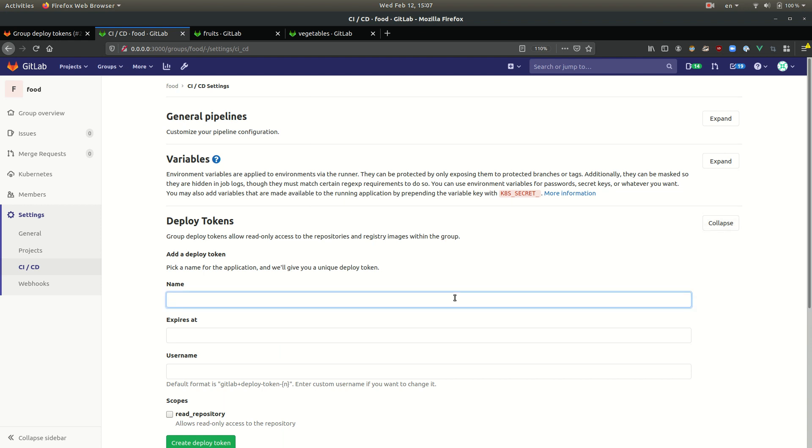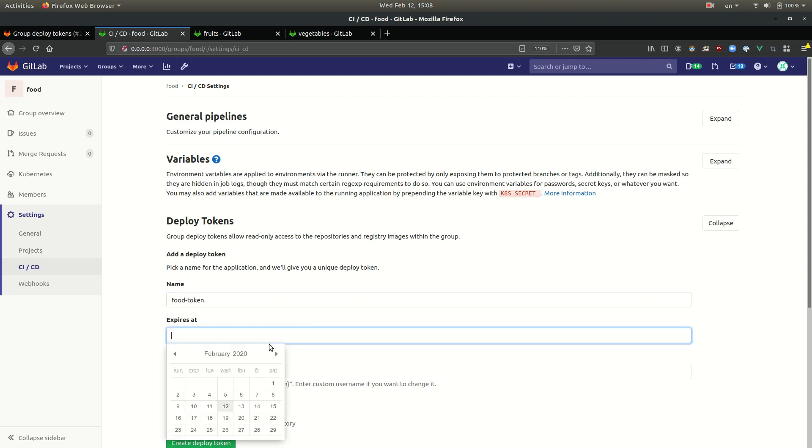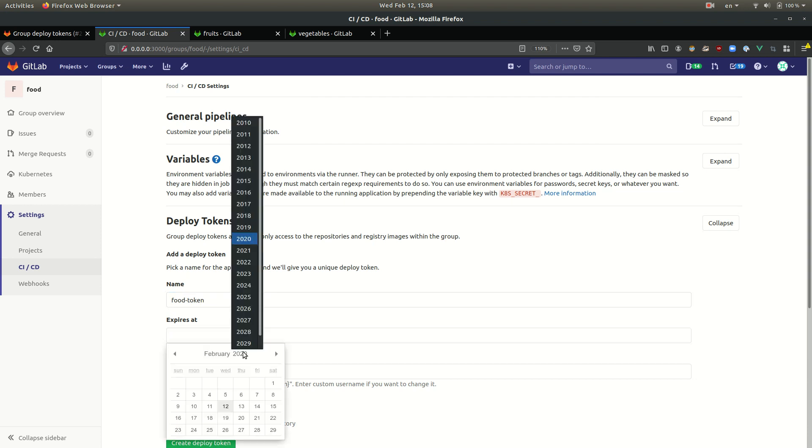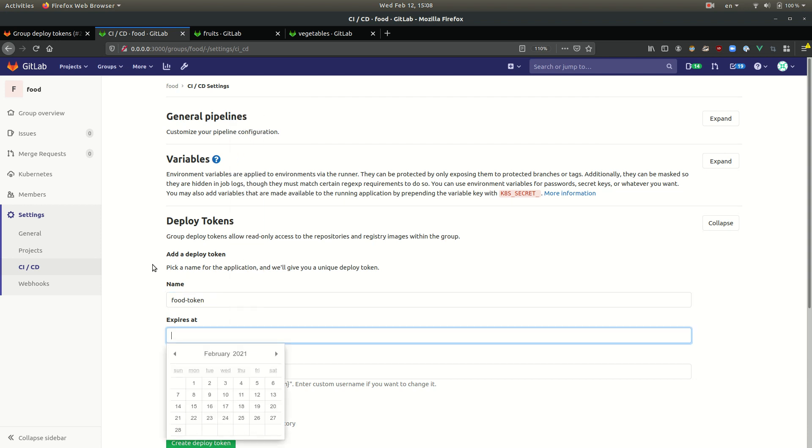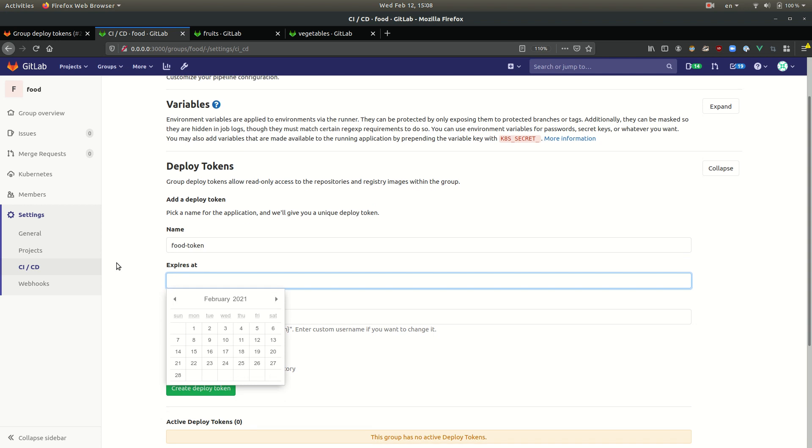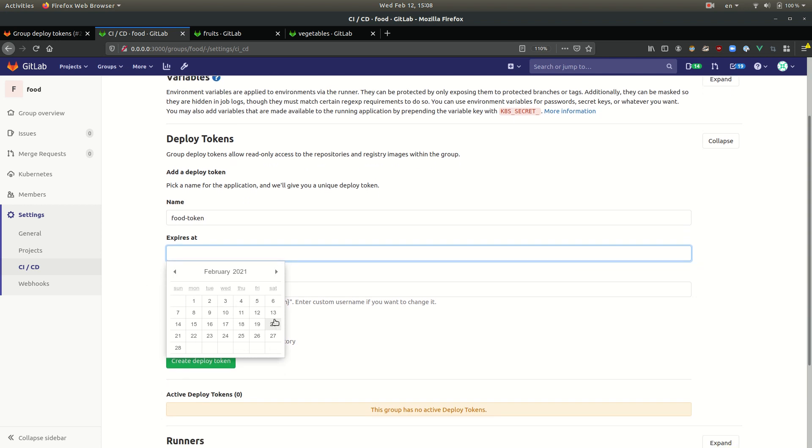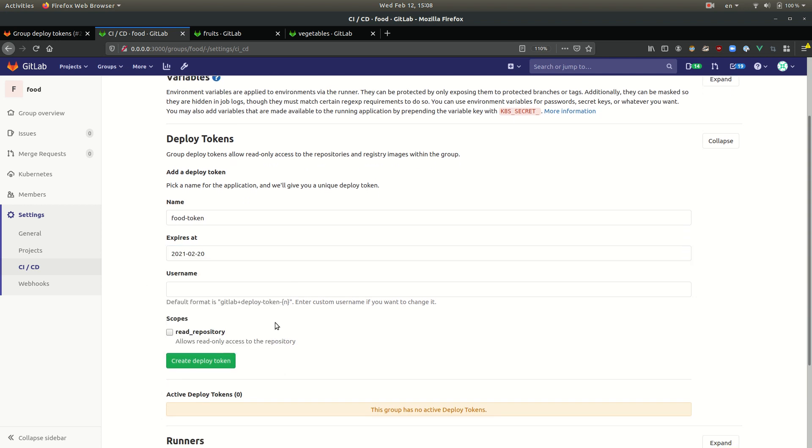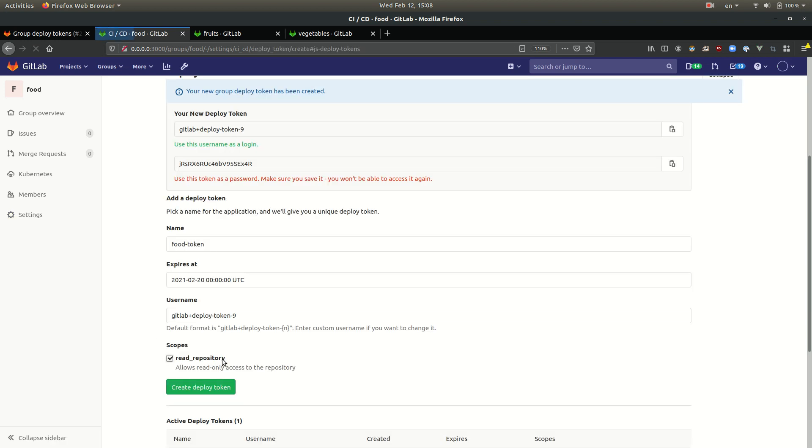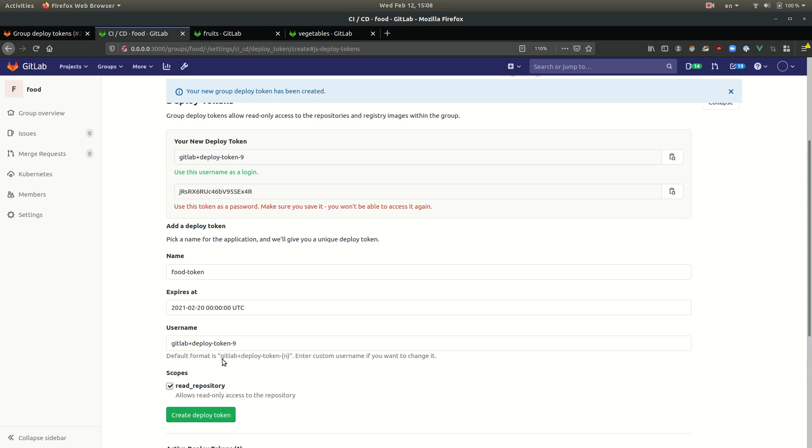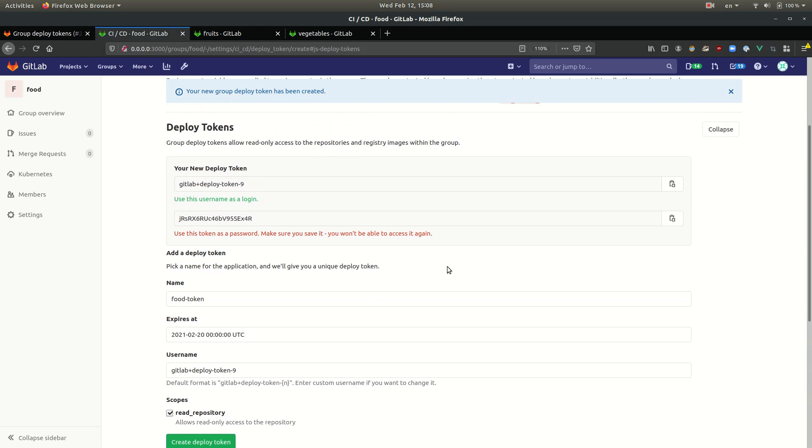Let's create a new token. Let's call this one the food token. Let's say that it expires in 2021, sometime in February. We're going to give it a scope, read repository scope. There we go.